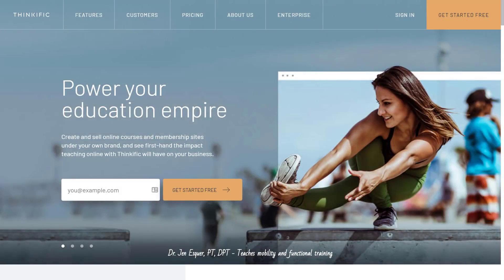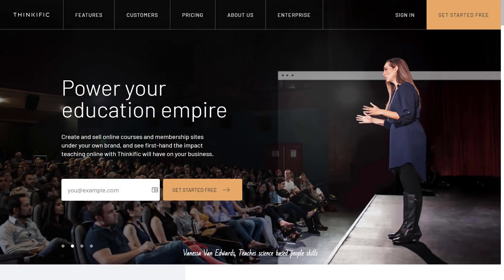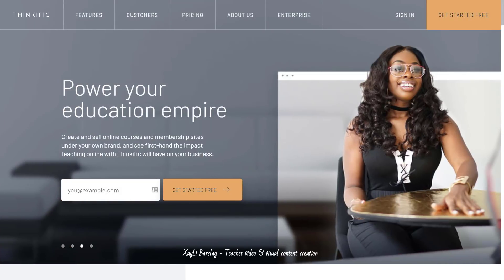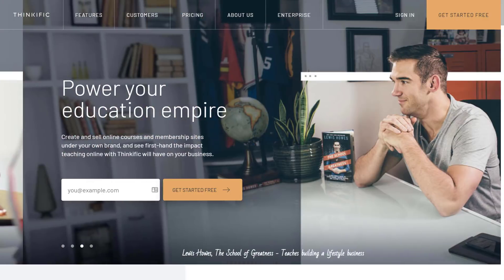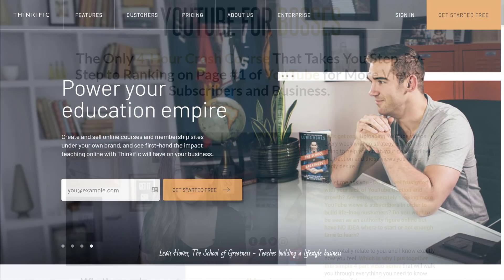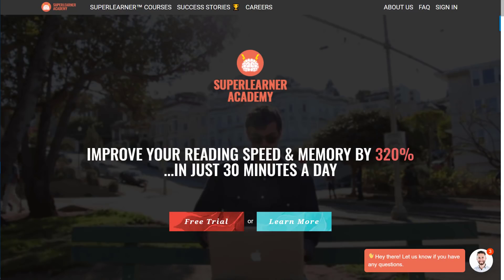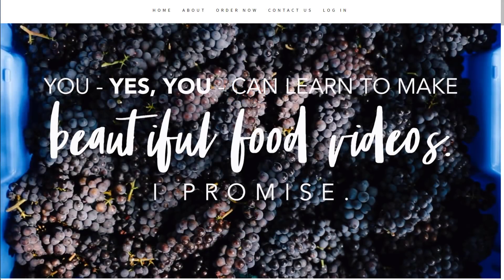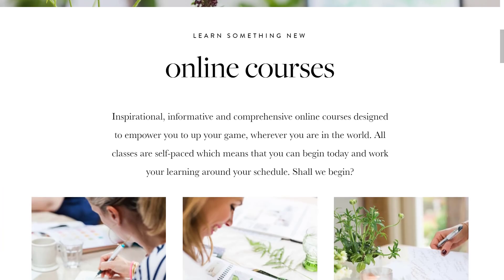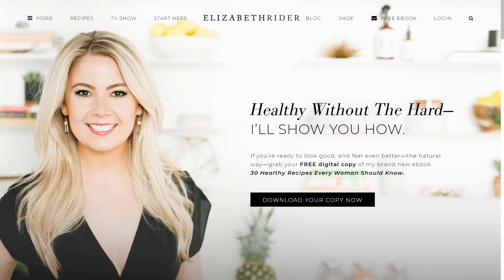Today, I'm going to show you how you can use Thinkific's online course platform to grow your business with education, just like tens of thousands of independent experts, creators, entrepreneurs, authors, speakers, trainers, coaches, nonprofits, technology companies, small and big businesses, and educators already do.